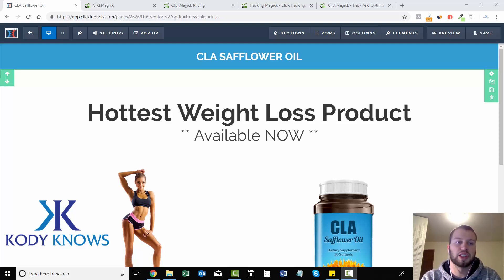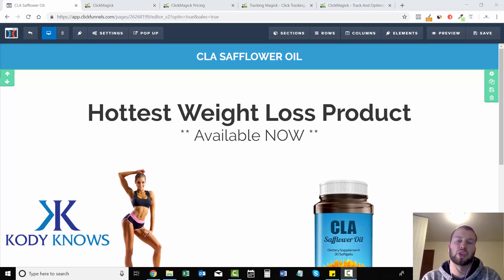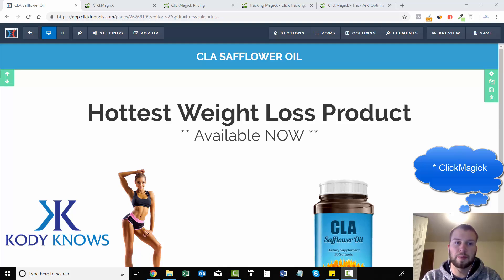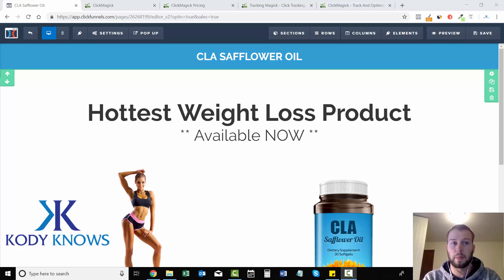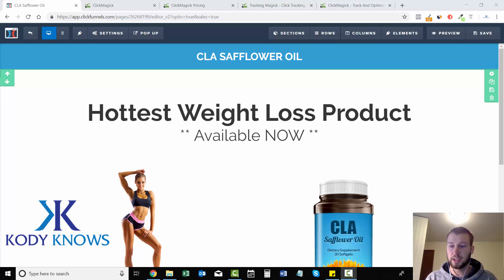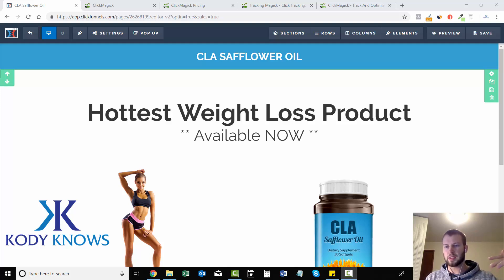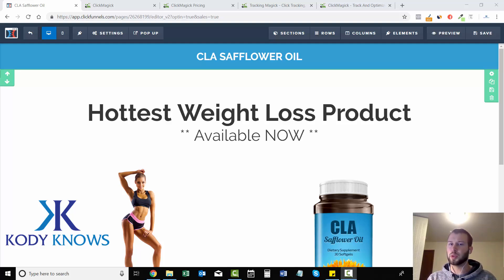ClickMagic is one of those softwares that are just very user-friendly, just like ClickFunnels in a way. Two main reasons why I highly recommend ClickMagic: the first one would be it's very affordable. The lowest plan you can start out with is $17 a month, which is very cheap and affordable, and then it goes to $47, then $97. But with the $17 plan, it's a great starter package — that's pretty much all you need when you're just starting out.